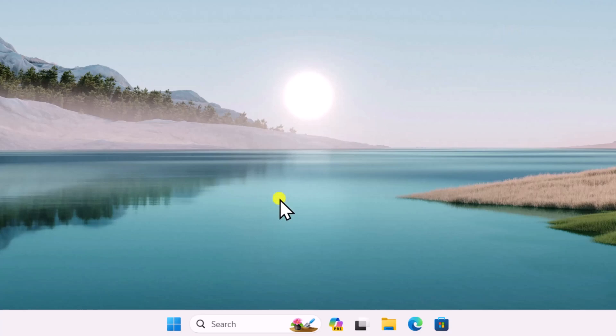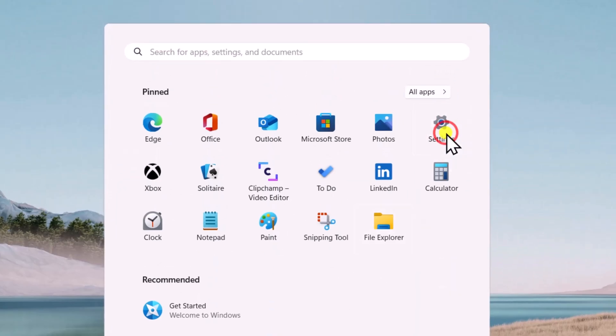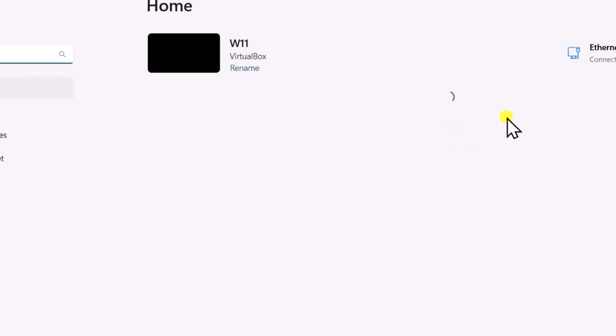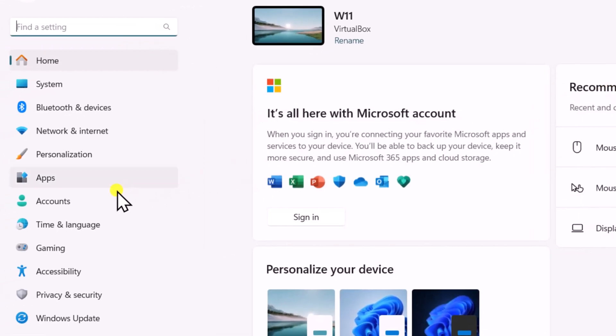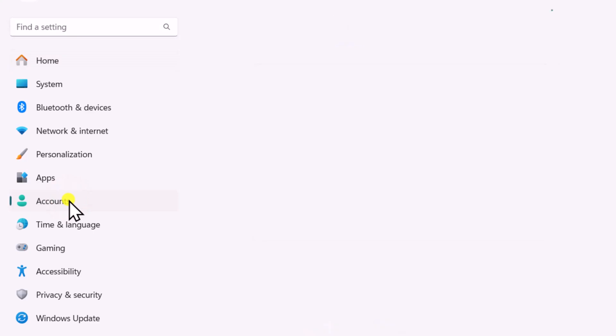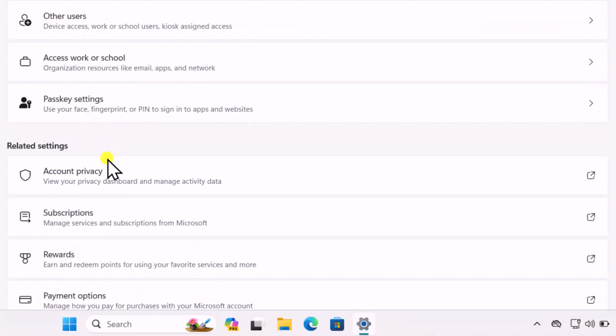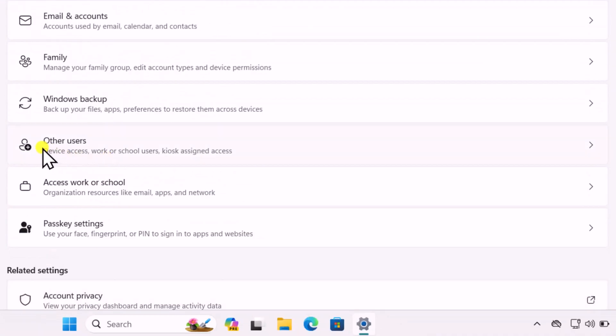Click on Windows icon. Open Settings. Go to Accounts. Scroll down and select Other Users.